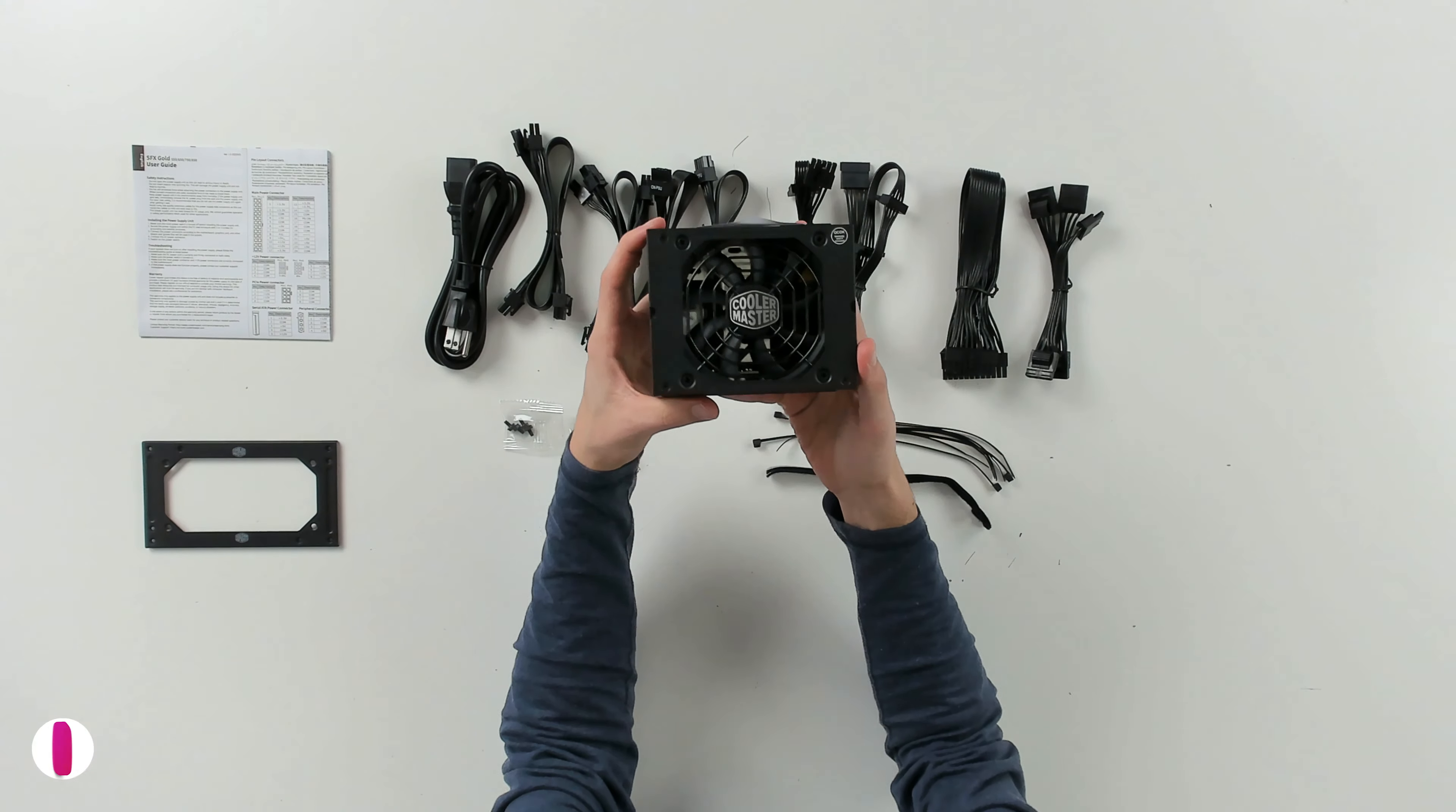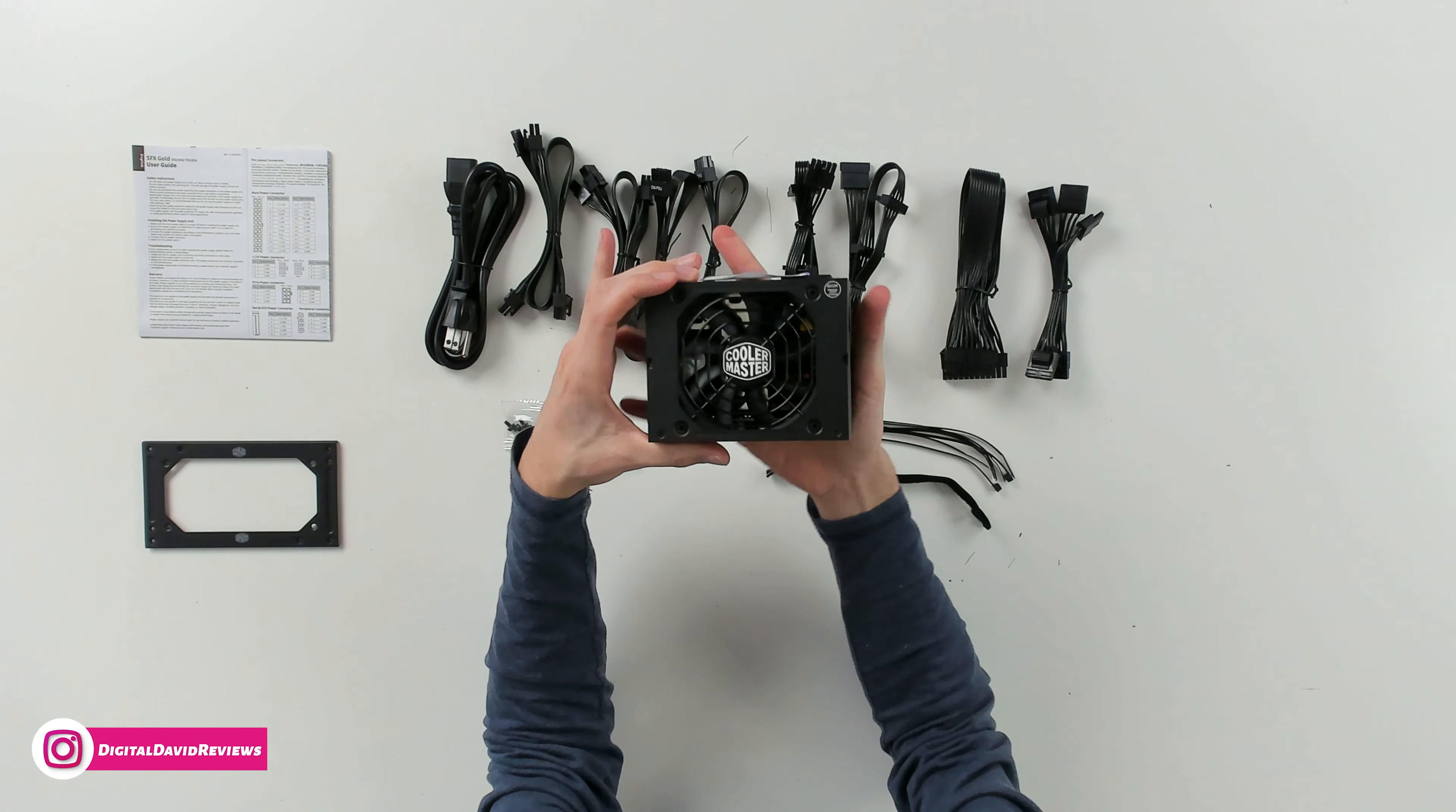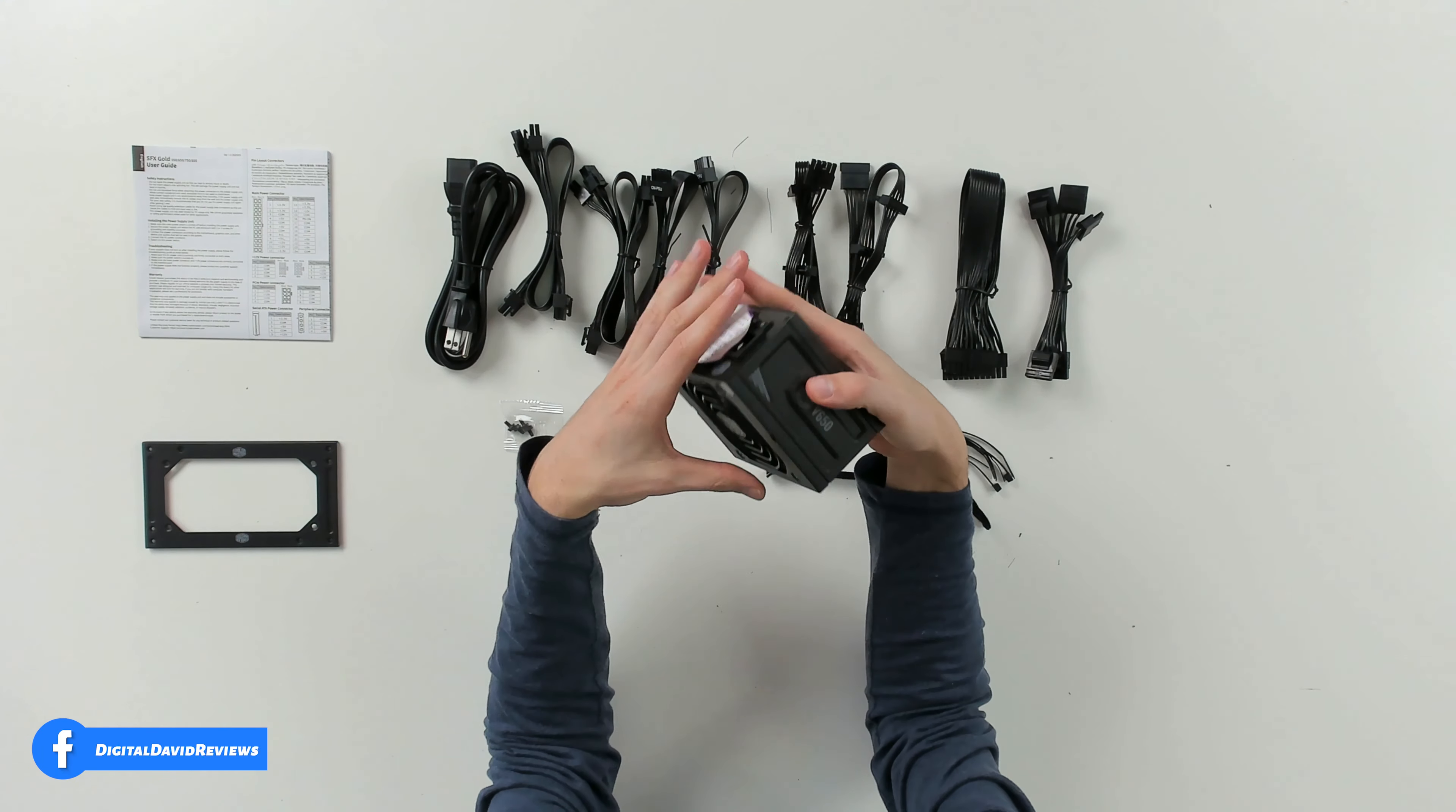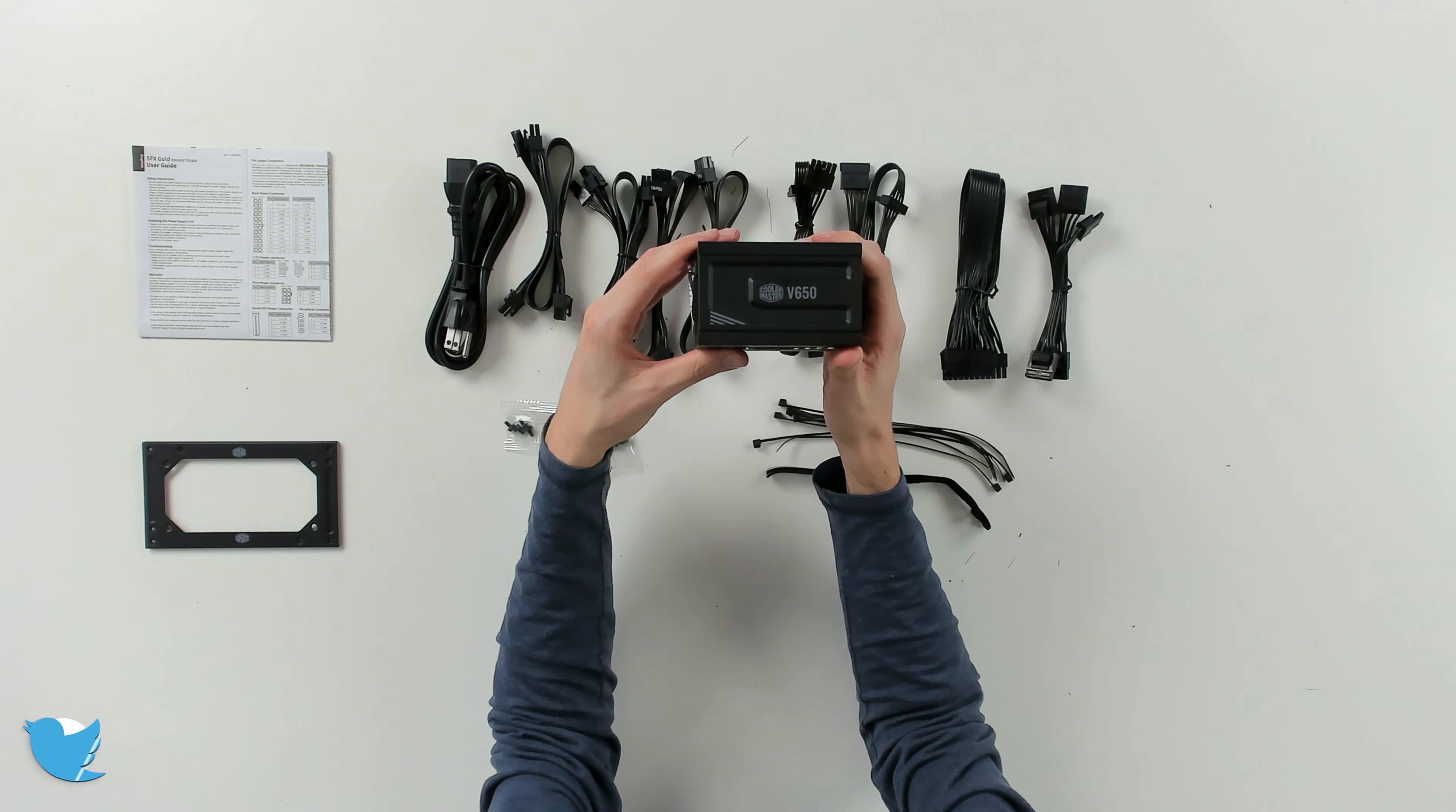And last but not least, we have the PSU right here. Cooler Master logo and branding. Look at how small and compact this is. This is a fully modular 650 watt power supply. You can see Cooler Master V650 on the side. Looks great. Love the design.